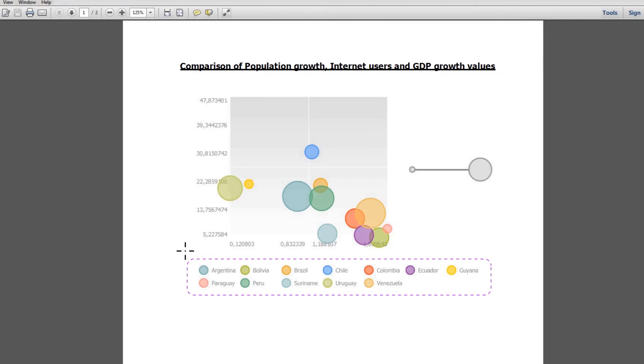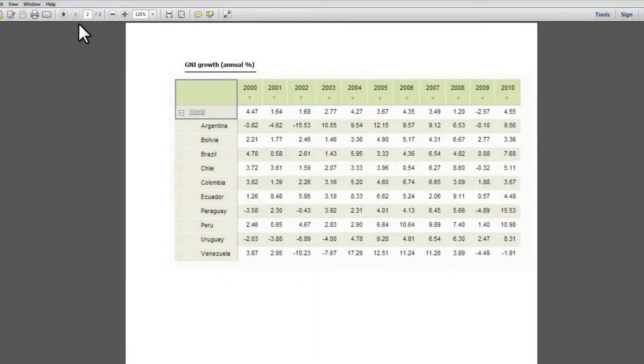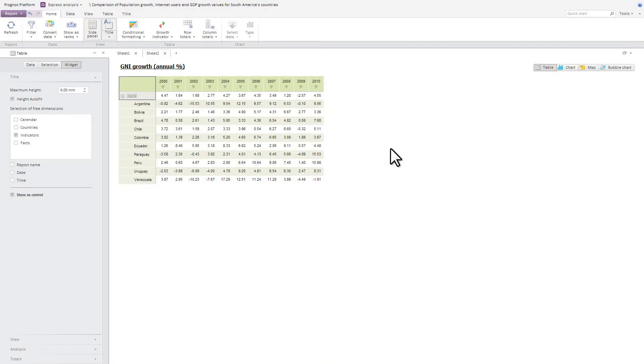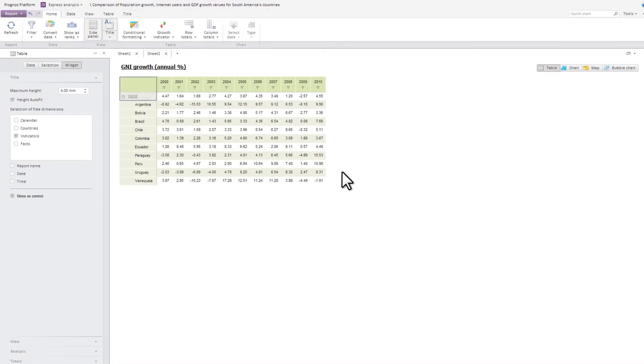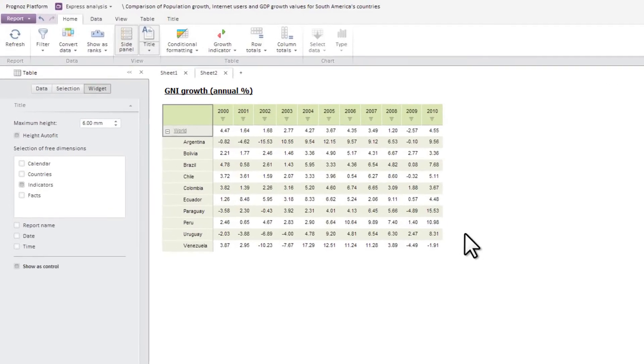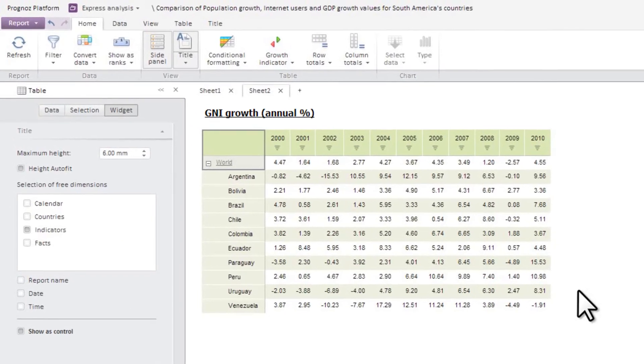The second sheet of the exported report contains data representation in the table. So, we've created two OLAP reports that can be used for OLAP analysis of socio-economic indicators.